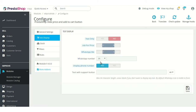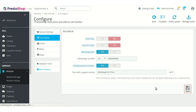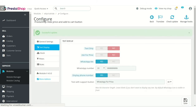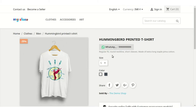If admin has enabled the WhatsApp option, a WhatsApp support button will display on the product page. Admin can choose to show or hide his WhatsApp number on the product page. In this field, admin needs to specify the text that will display along with the support button on the product page.